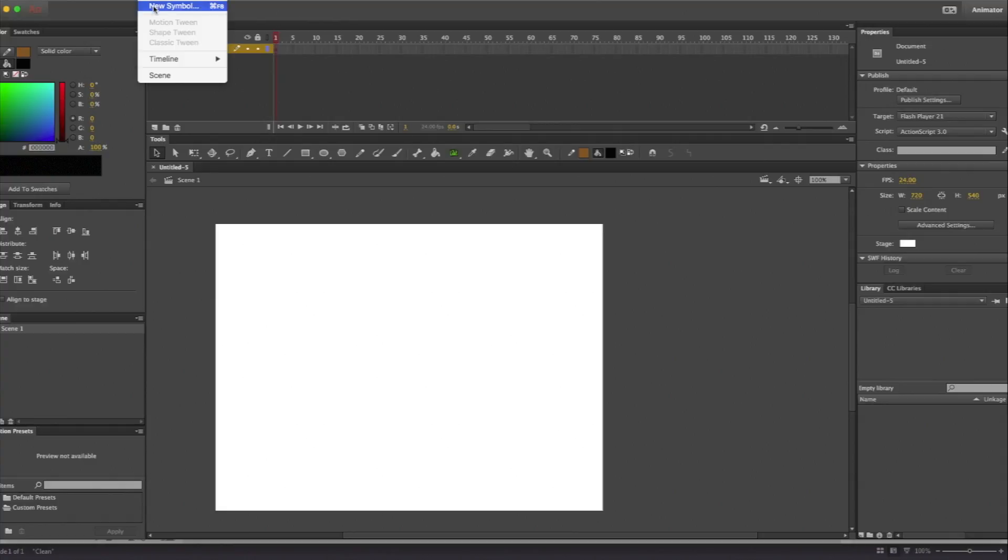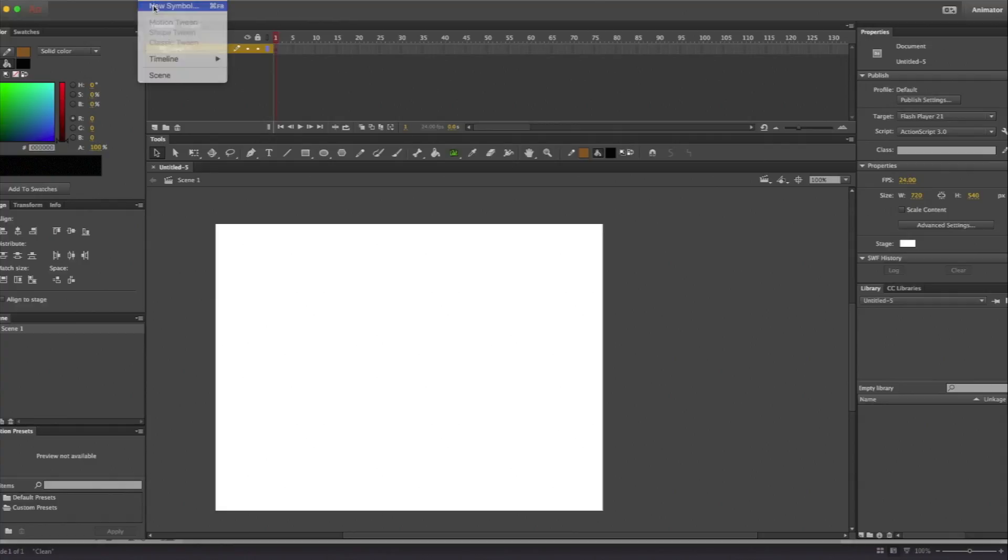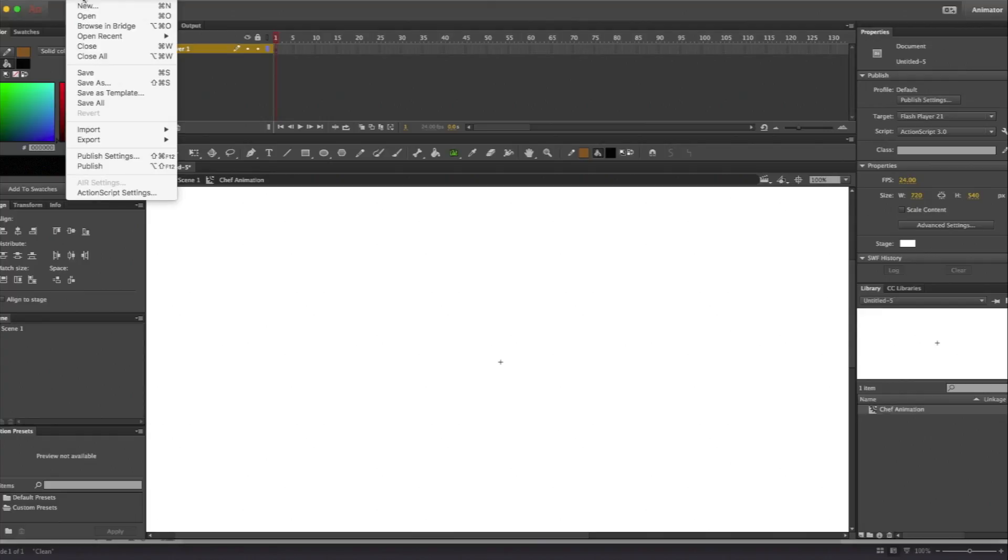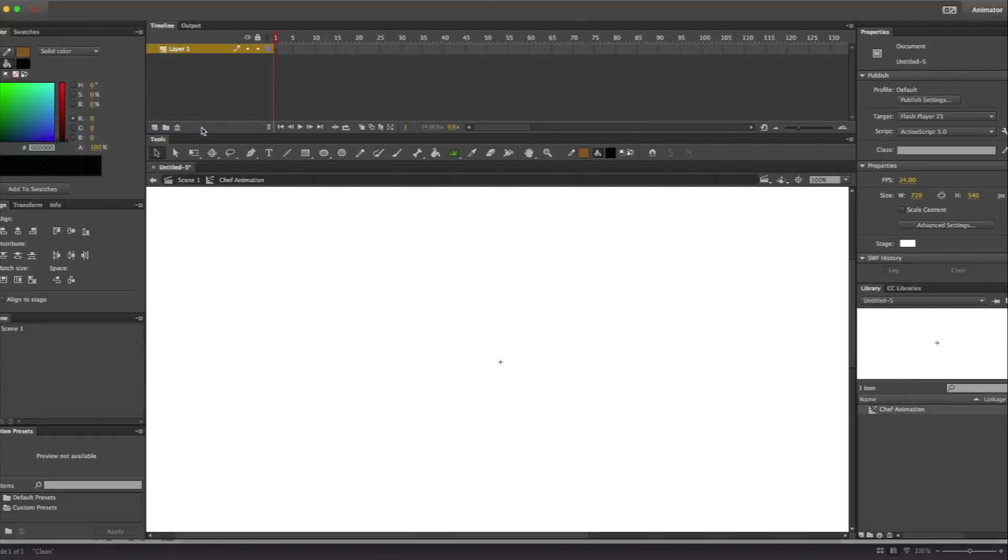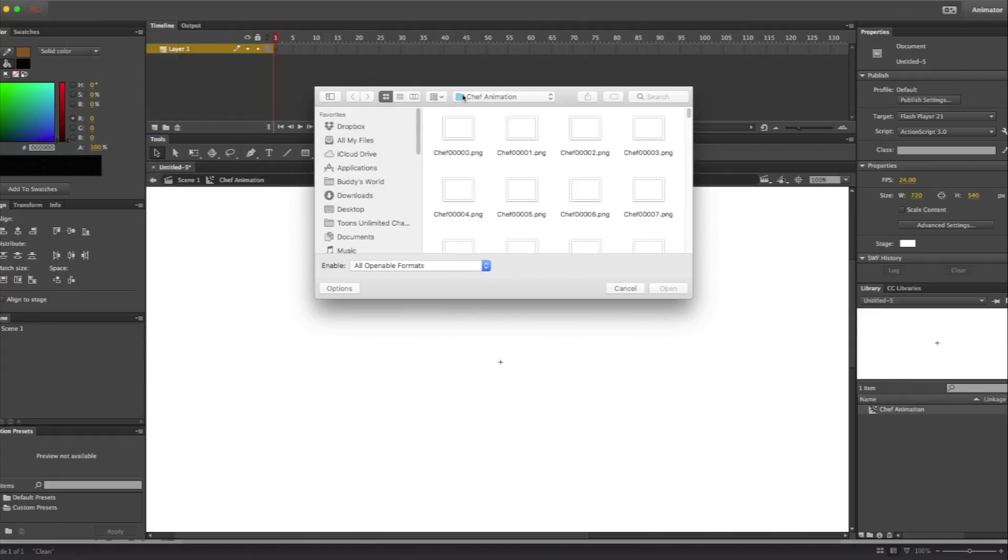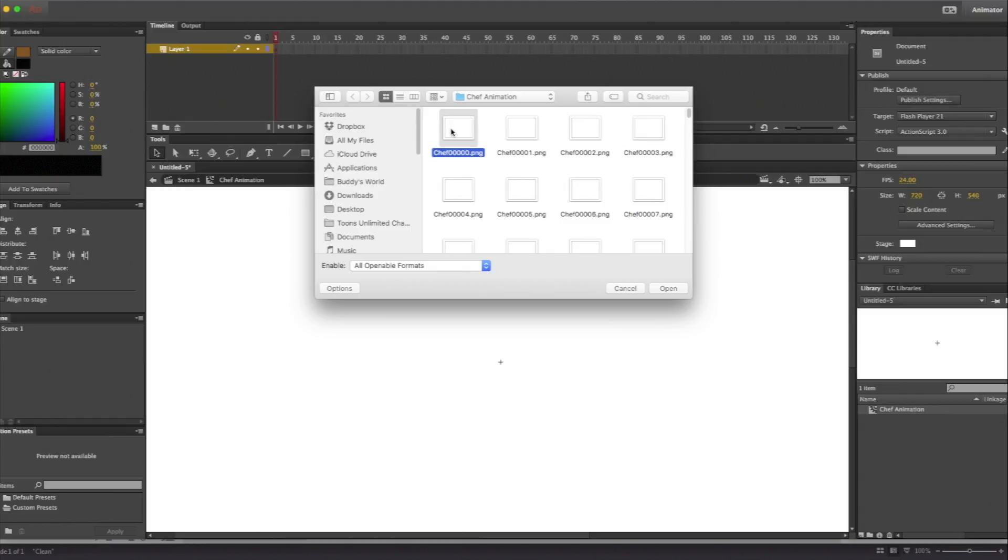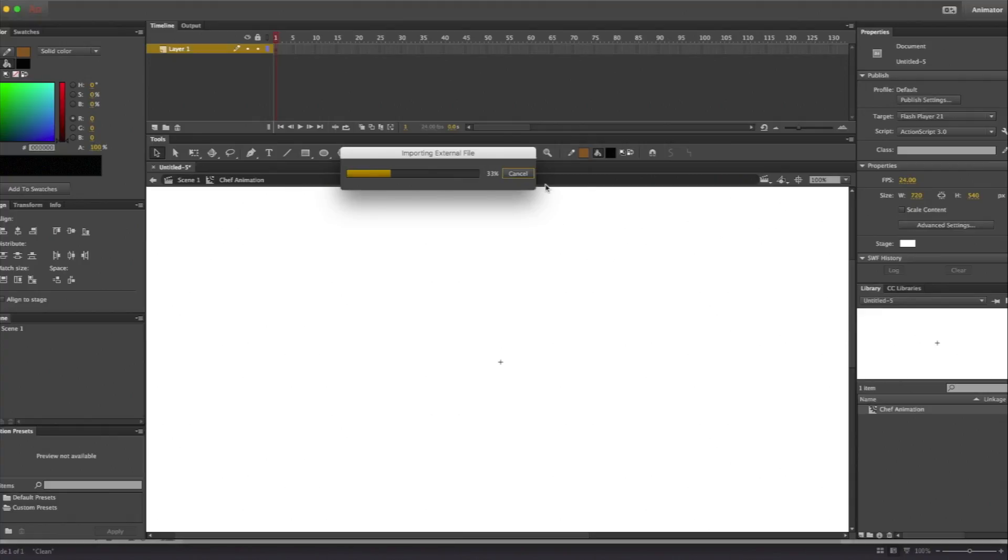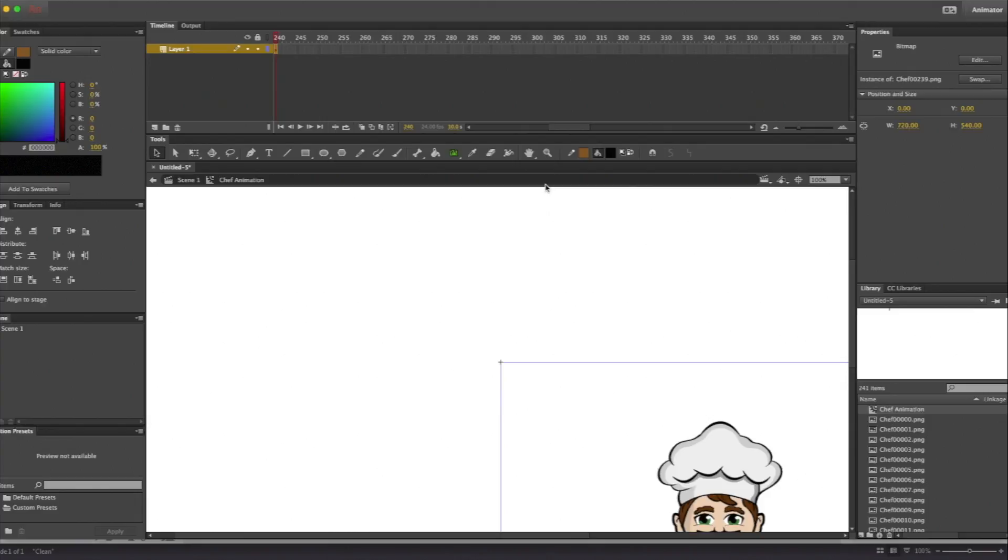So before we import anything in, let's go ahead and go to insert a new symbol. Let's call it chef animation. All right. We are now inside that symbol. So here's what we need to do. Go to file import import to stage. Here we are inside of the chef animation folder. And the only thing you need to do is click on the very first, make sure you click on the very first file. Adobe Animate realizes it's a sequence and it's going to actually do you want to import all of the images in, you want to select yes. And what it's going to do is it's going to put each one of those files on a different frame. Basically is reconstructing your animation that you had in CrazyTalk Animated 3.